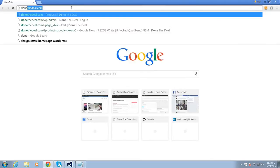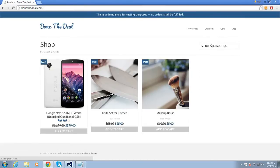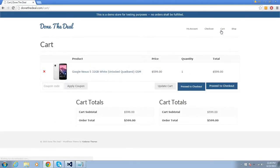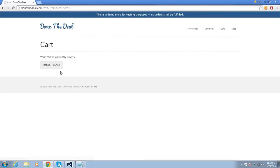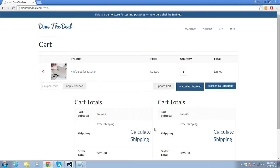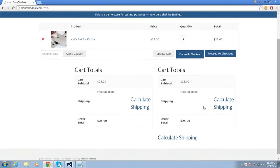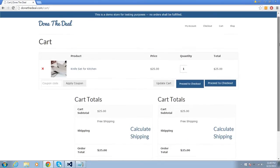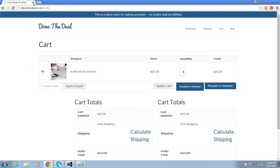The second scenario will be going to the shop and adding another item — the next item is a knife. We'll add that item, verify it. It looks like it's still from a previous session, so let's close this and go to the shop, click on the knife set, add to cart, go to the cart, and verify the item was added.